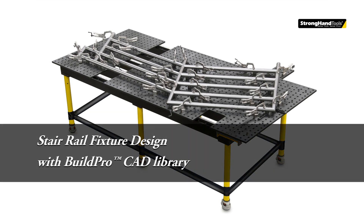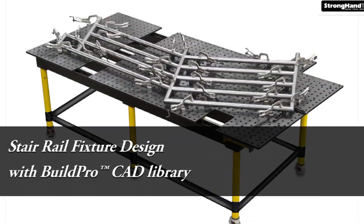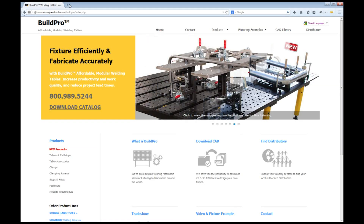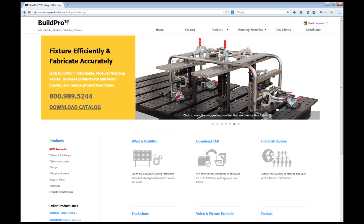Let's get started designing a welding fixture on the BuildPro table for a stair rail weldment. I'll start by going to the BuildPro website at buildprotables.com to get the CAD drawings of the BuildPro clamps and components.